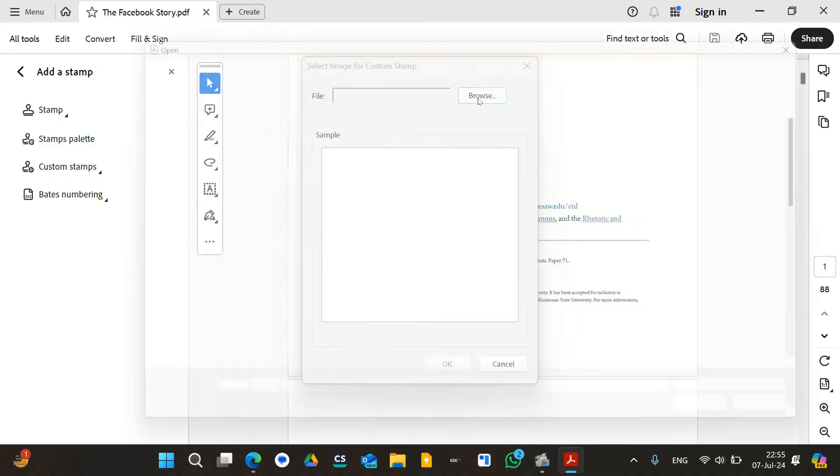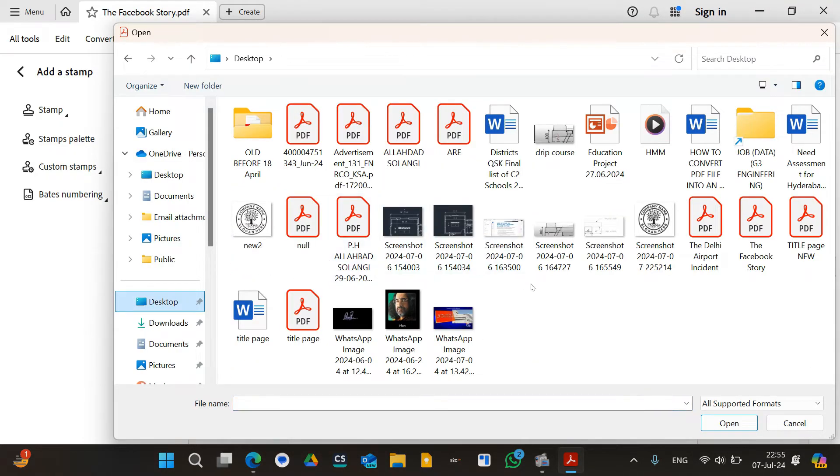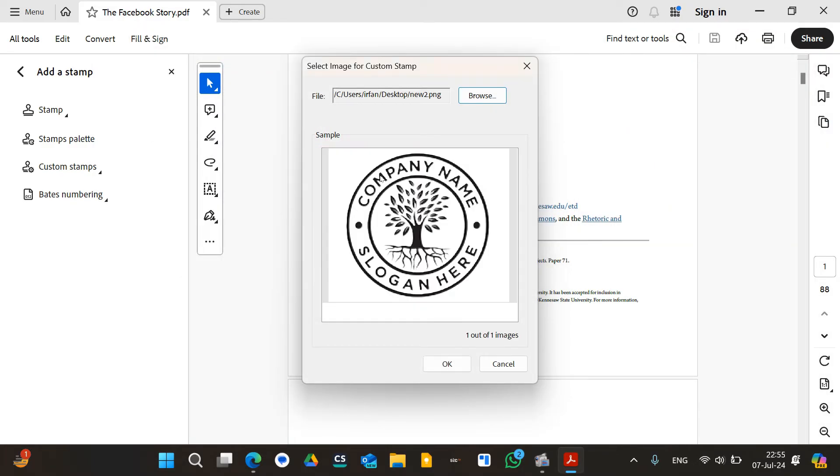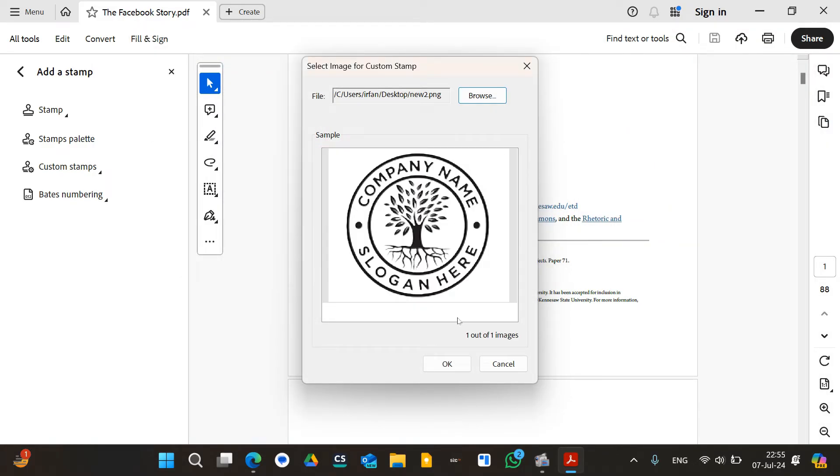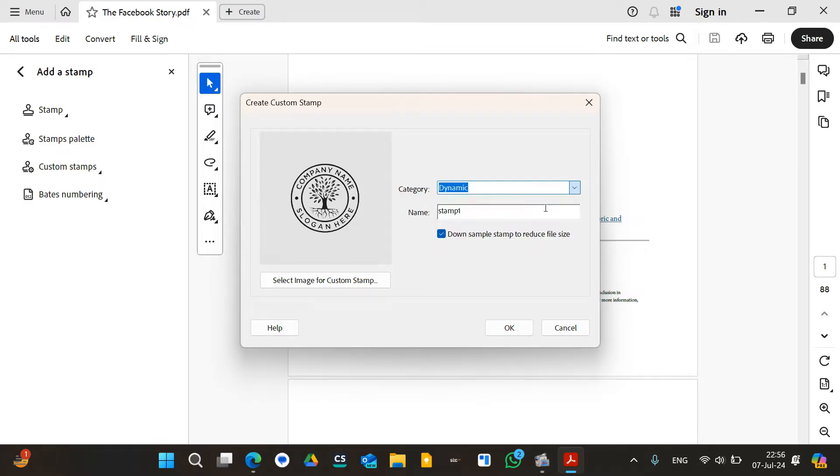I will go to browse and search for that particular logo that I want to add. As you can see, the particular logo is over here. It's going to import it, and you have to click on OK. You can name this anything you want. For example, I want the name to be stamp1, and you have to click on the category as dynamic. Click on OK.